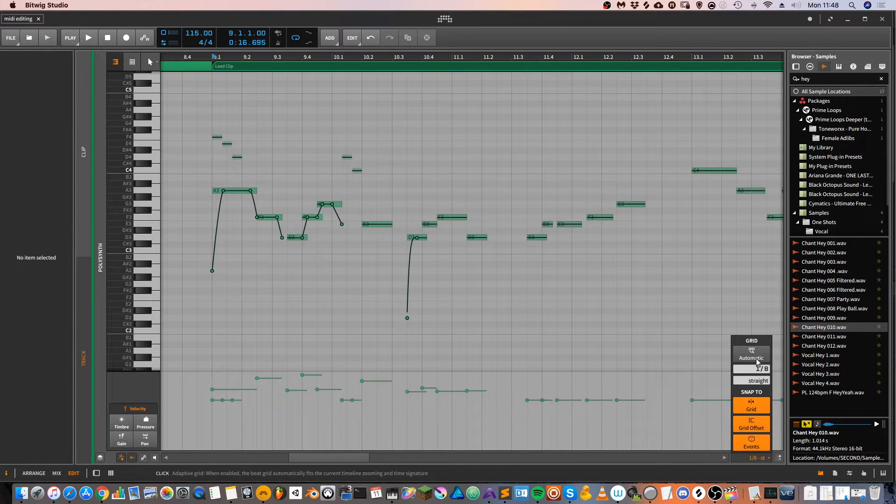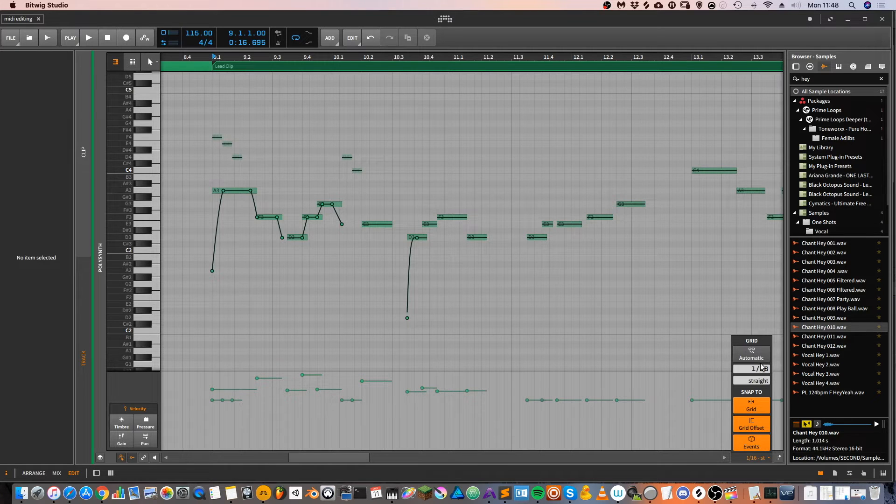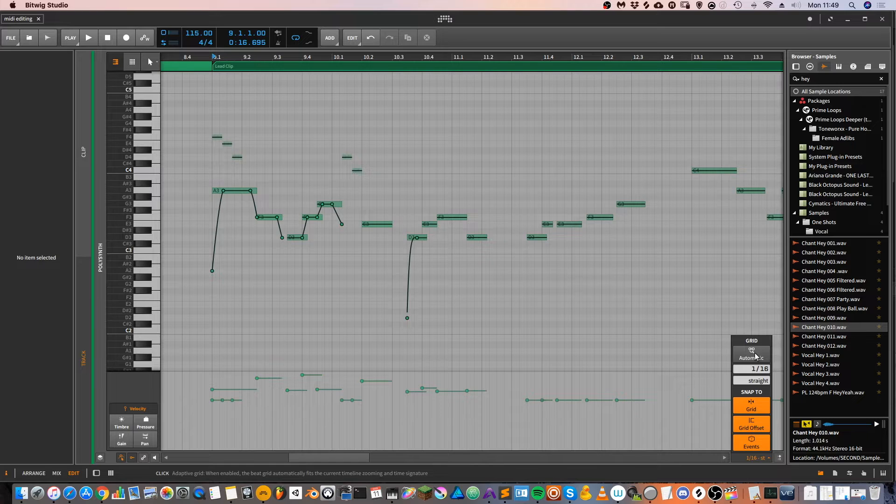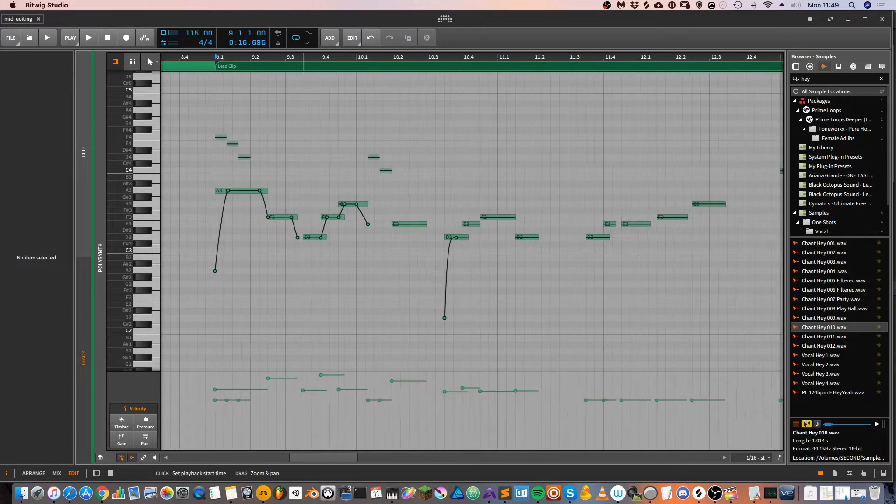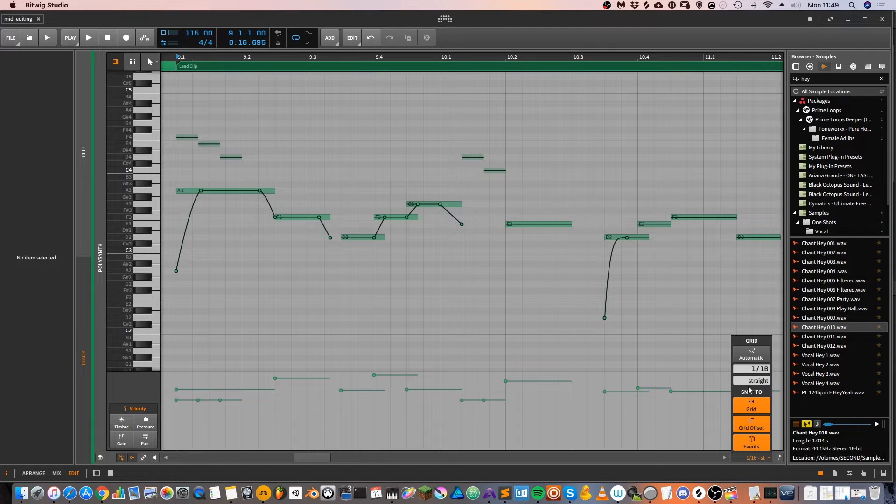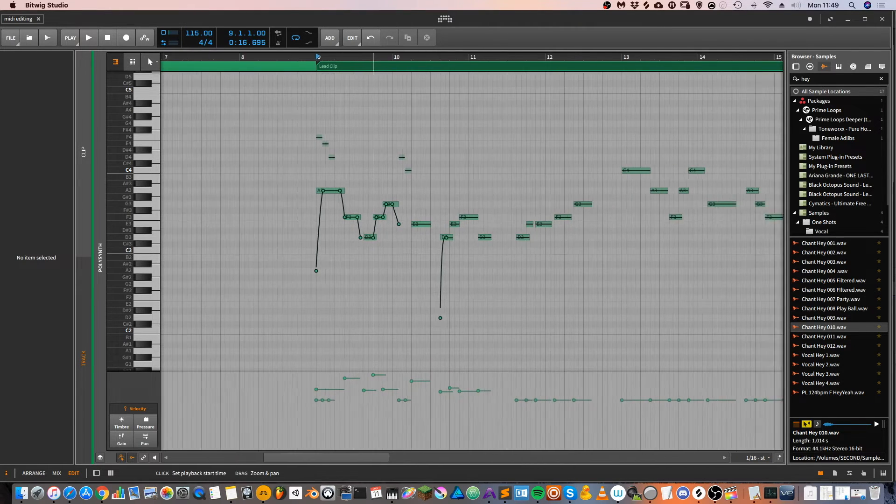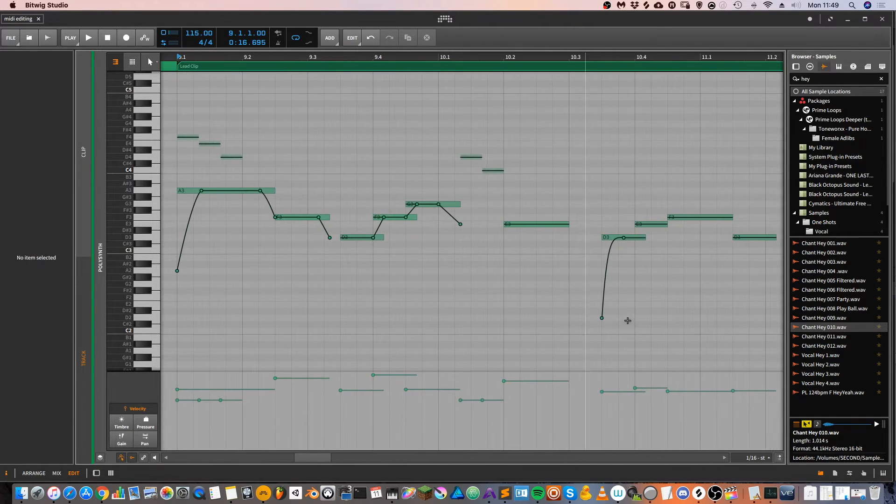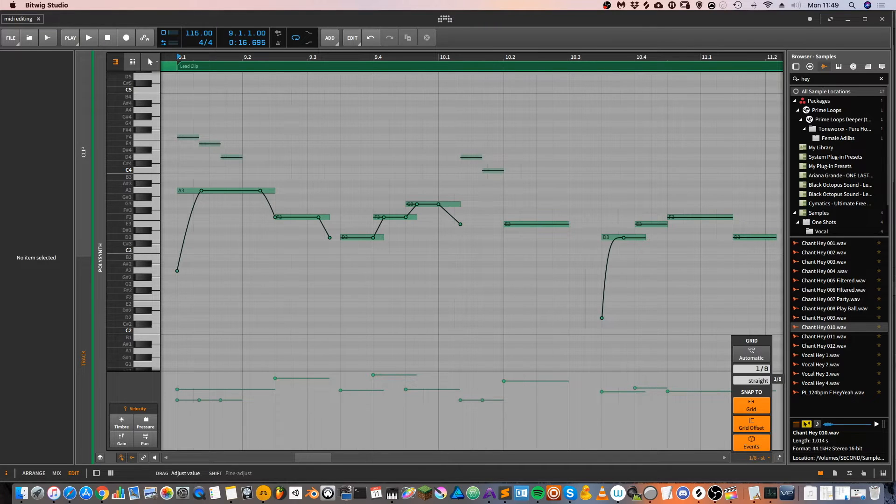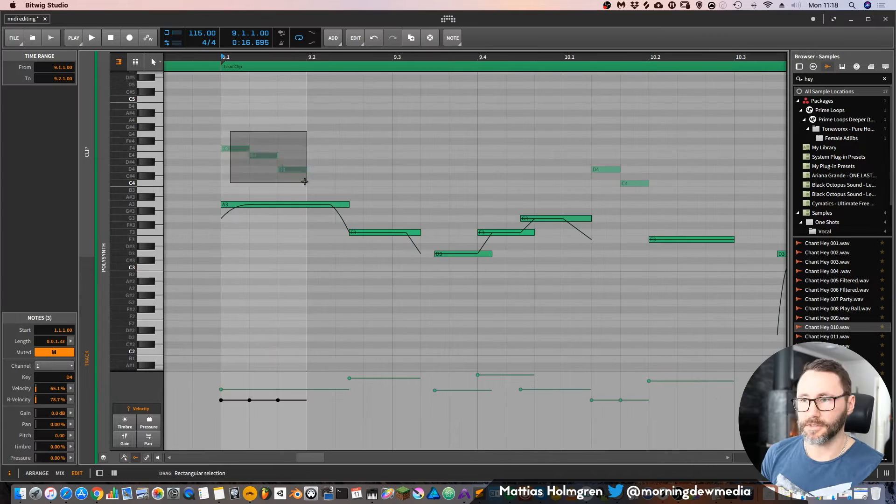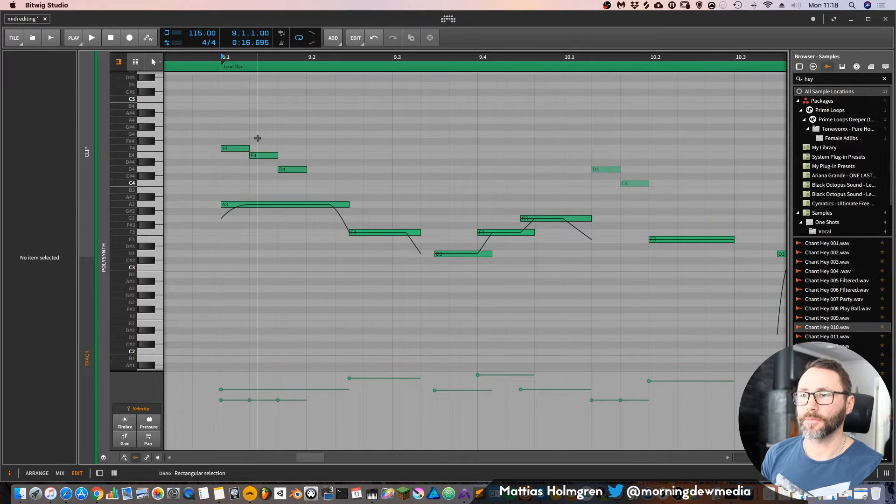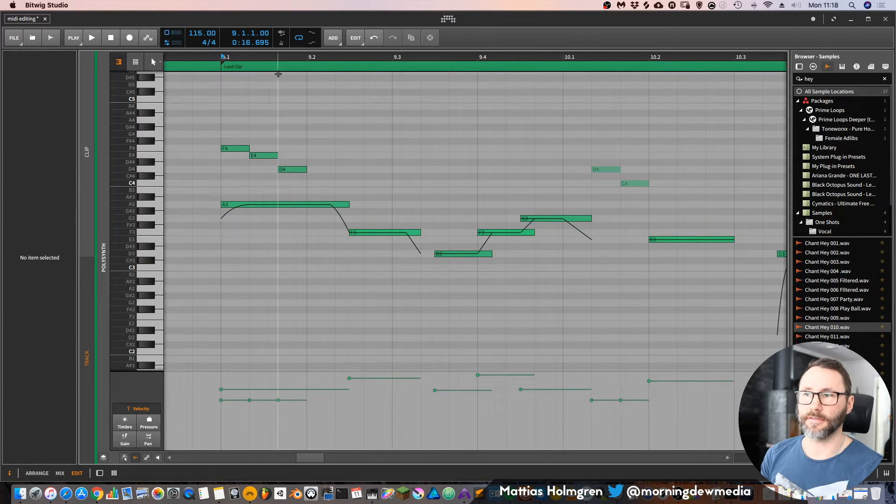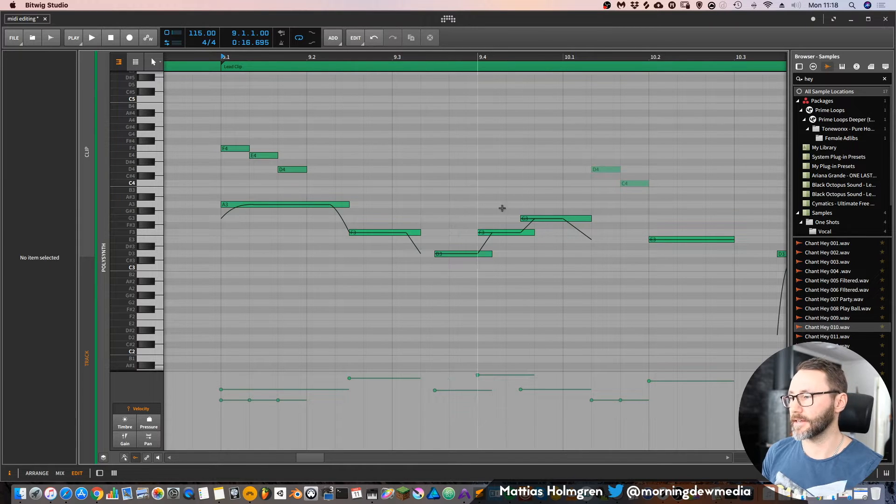It's set to sixteenth notes at the moment. If we expand it, we can depress the automatic grid, which will update automatically if you zoom in or out. And here I have set it now to eighth notes and triplet. So you can see these three notes that I added here.